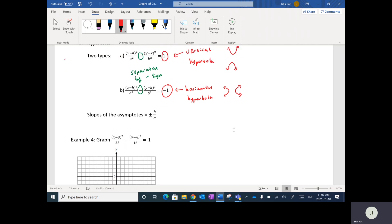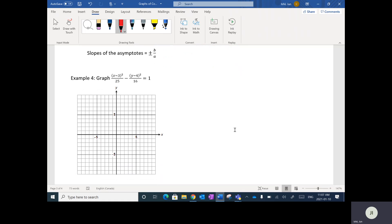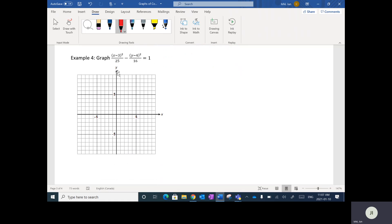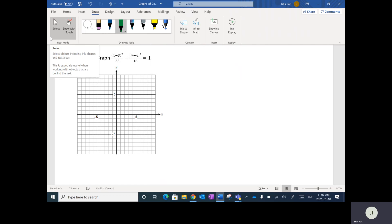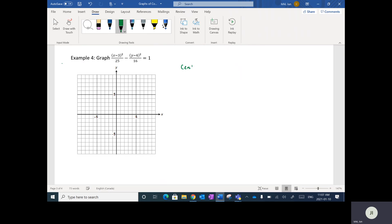Just like ellipses, hyperbolas also have centers. In this case the center is at positive three, positive four. Again, it's the opposite signs of the numbers inside the brackets, because the brackets indicate the shift — left, right, up and down. So we're going right three, up four — I'll plot (3, 4) right there.